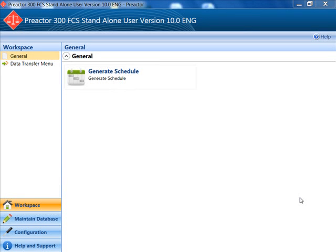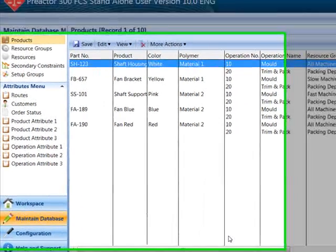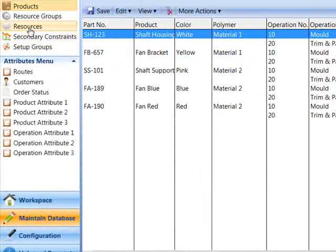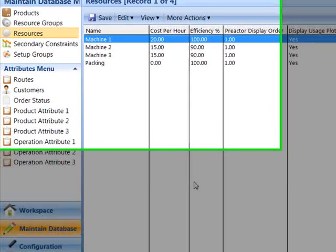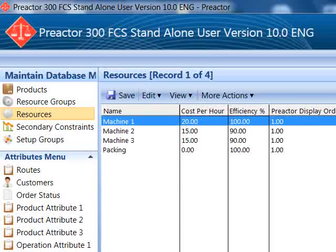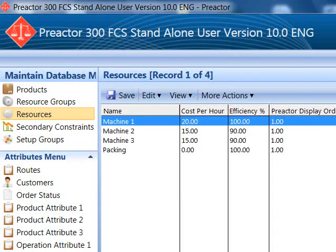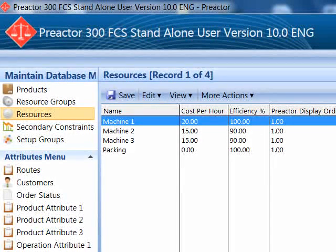Firstly we will review the data in the data tables. In the resources data table we have four resources: there are three molding machines and packing.